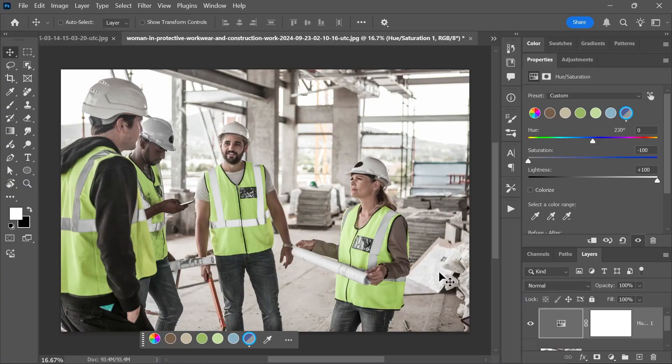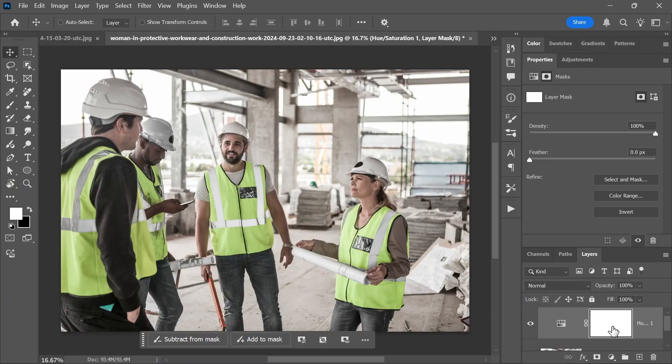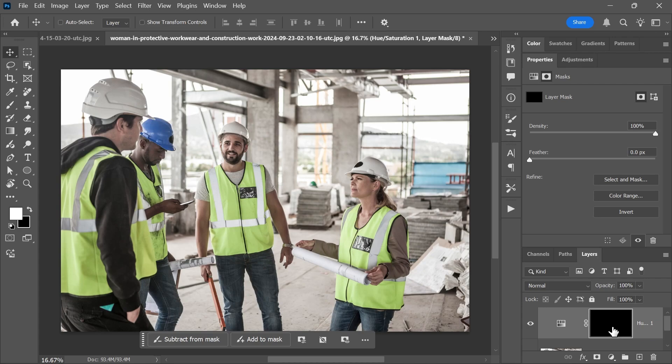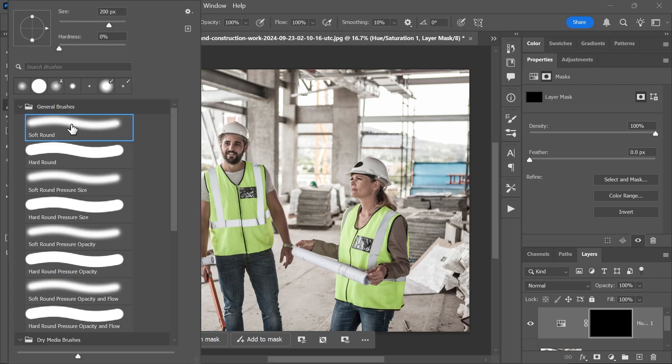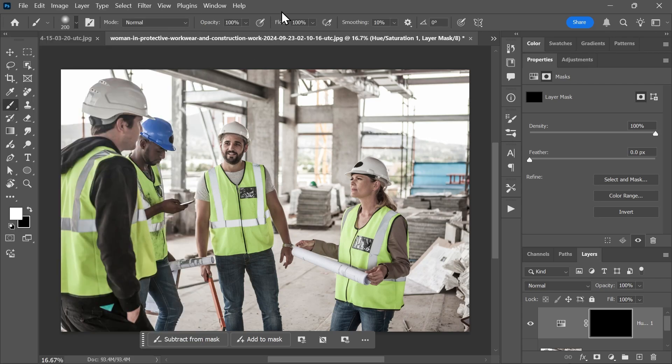If you do, go ahead and click on the mask of the adjustment layer, fill it with black—I just pressed Ctrl+Backspace or Command+Delete to fill it with the background color which is black. Activate the brush tool, select a soft round brush, set the foreground color to white, and simply paint over the helmet. You don't have to be precise because there are no blue objects around the helmet, so these areas won't be affected anyway.